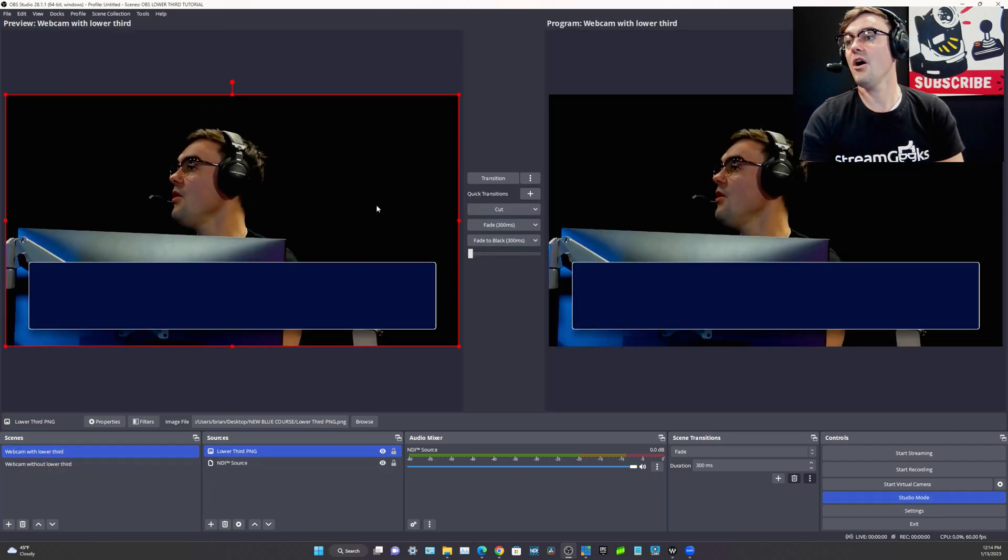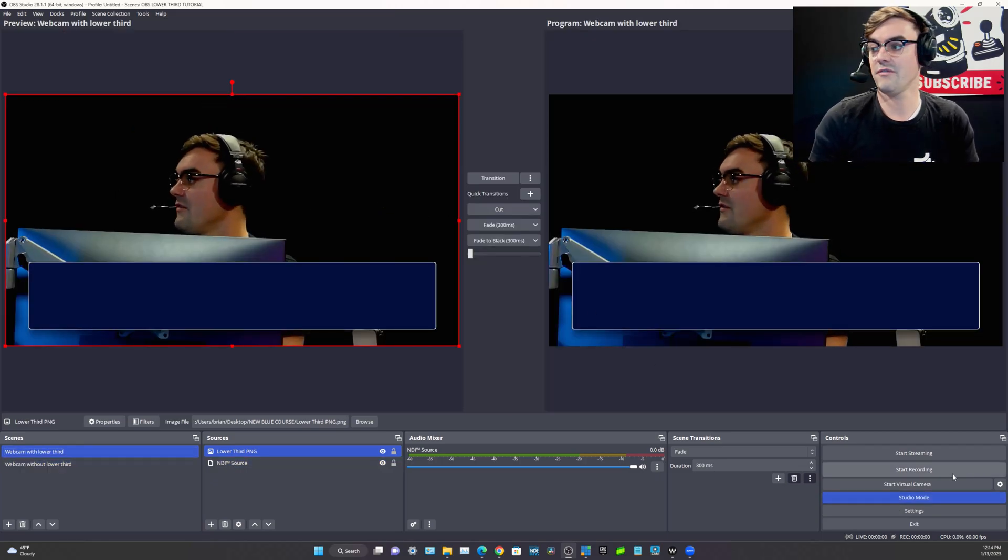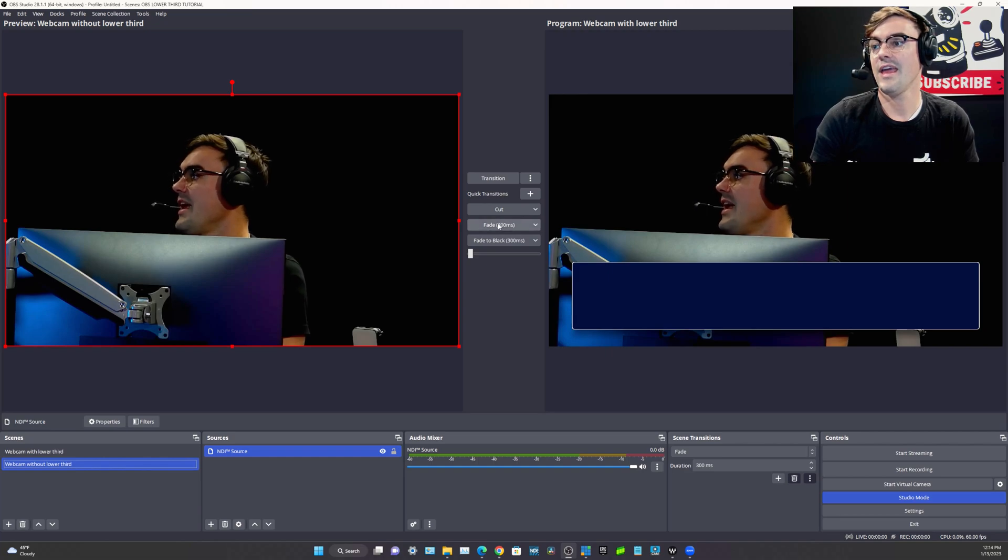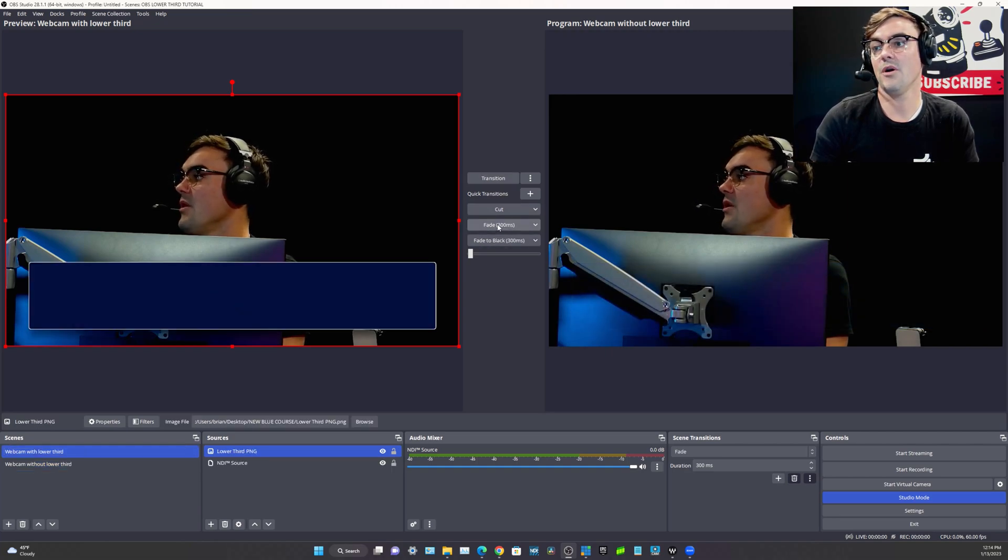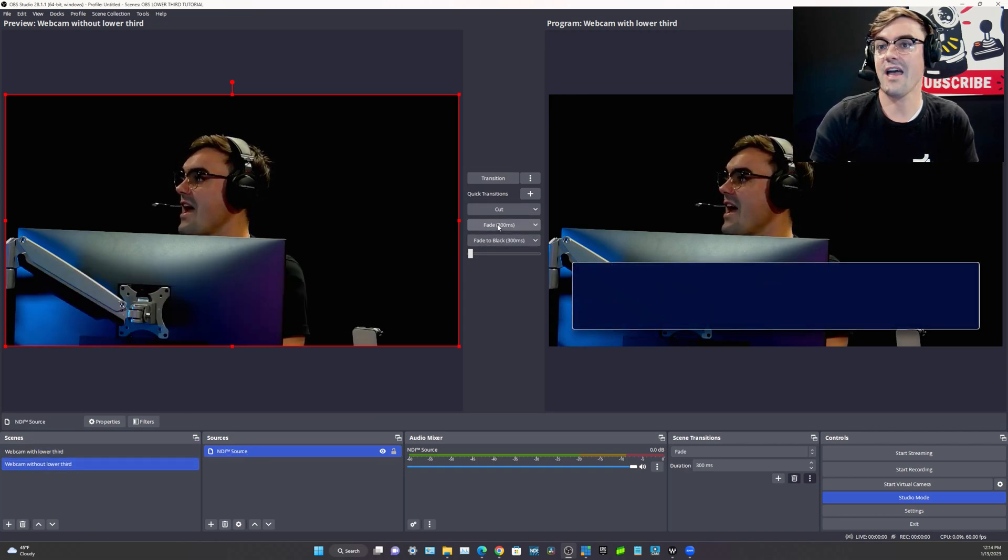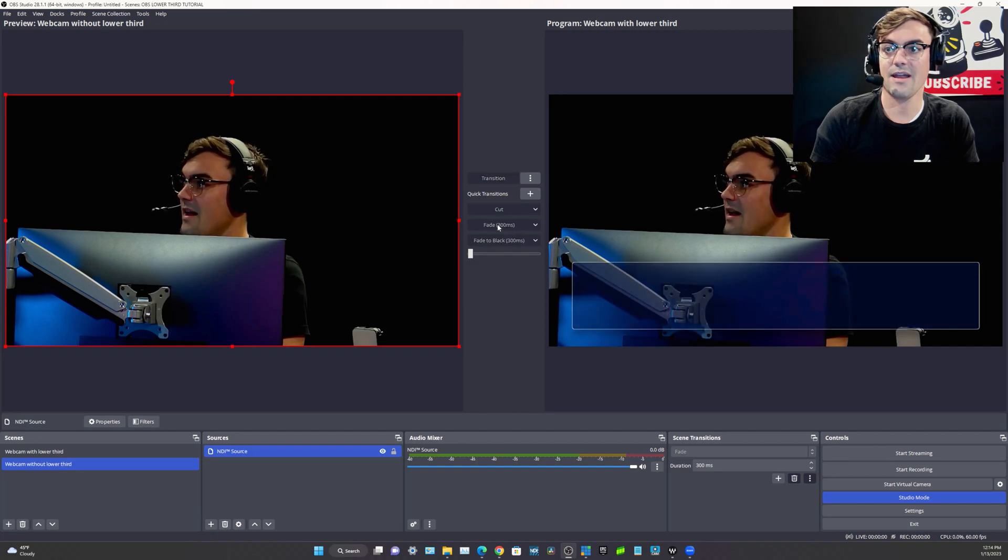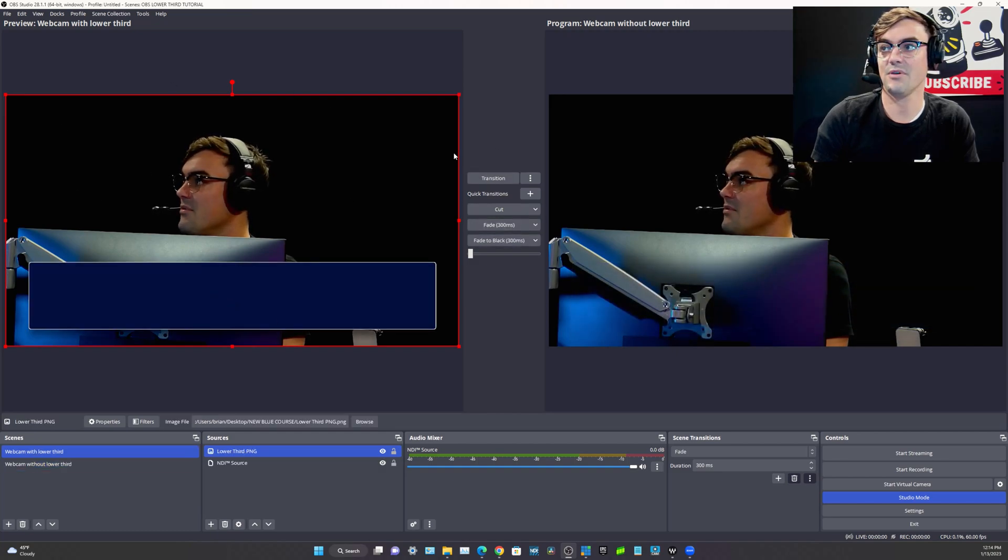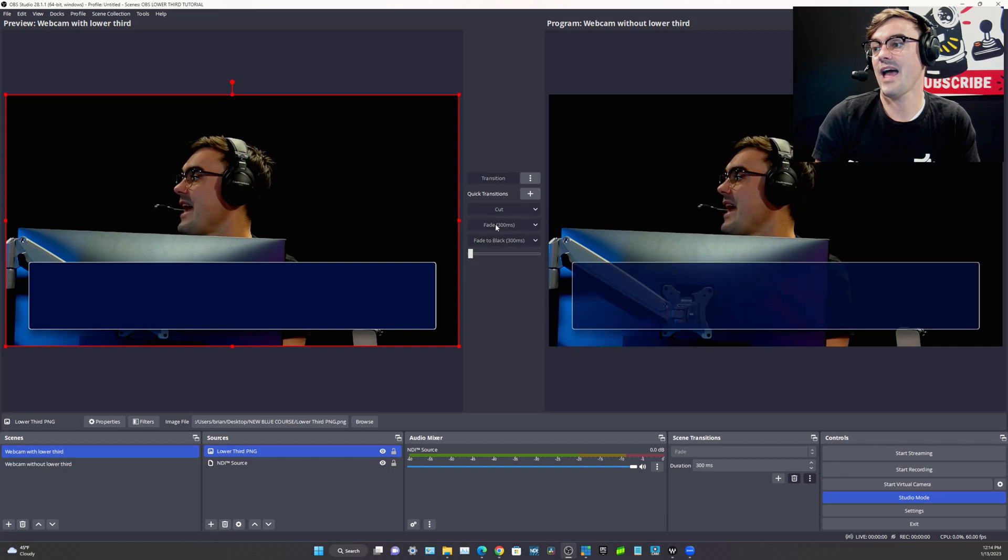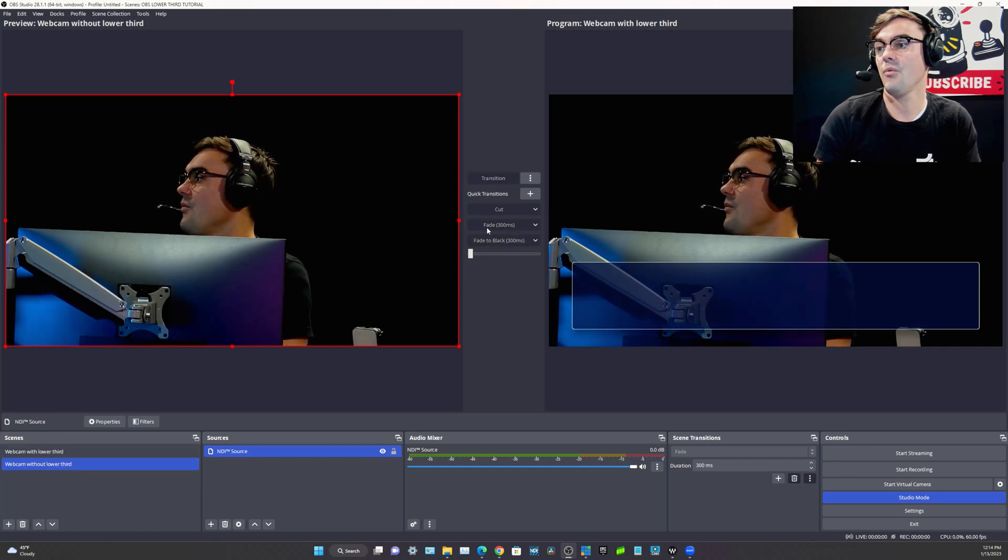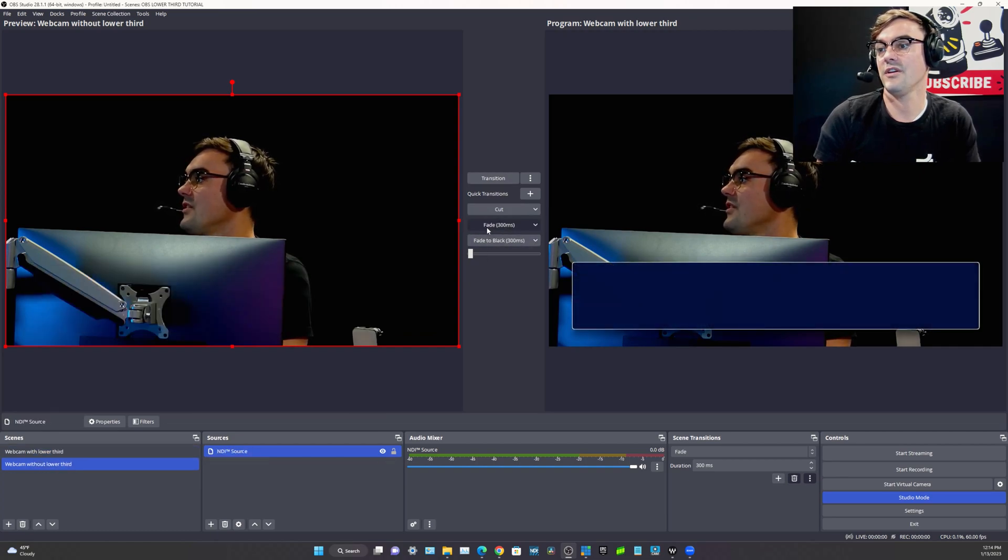Now OBS and most video production software support something called a studio mode or the ability to have a preview and an output. So the left hand side is preview. The right hand side is the output. You can see how one side has the lower third, one side doesn't.